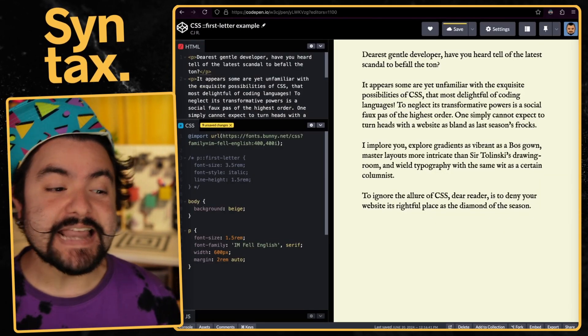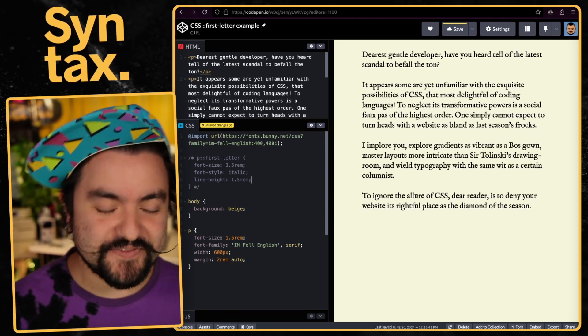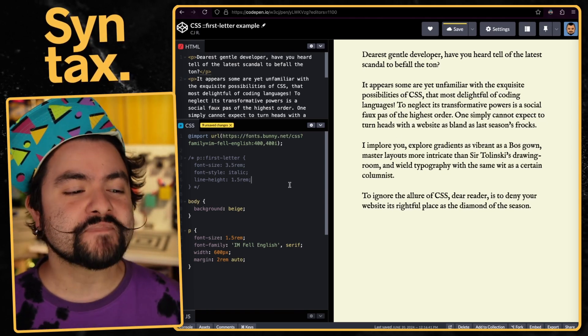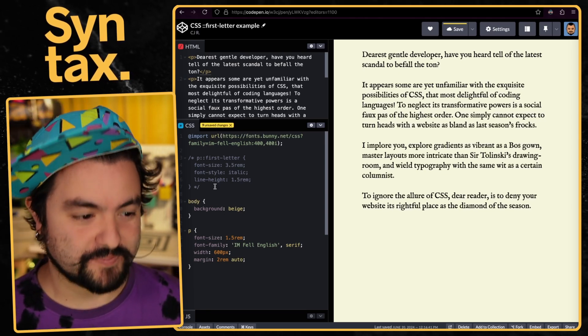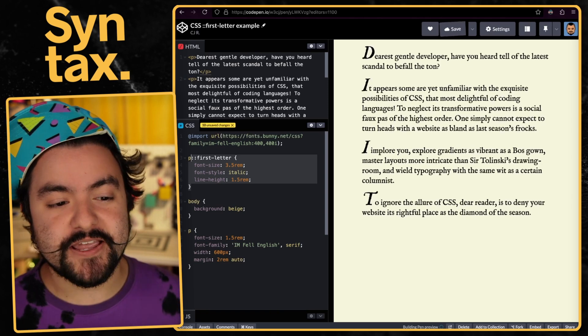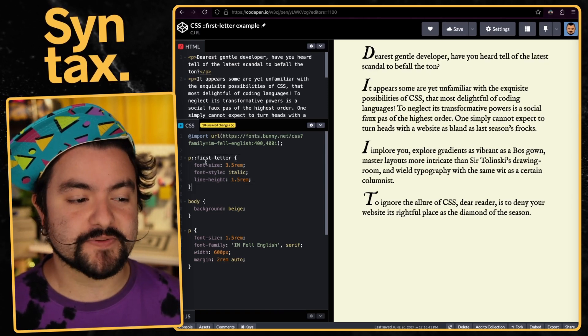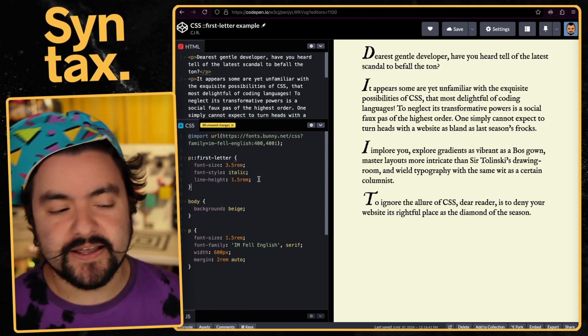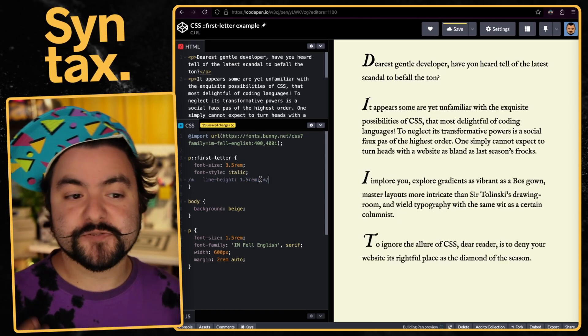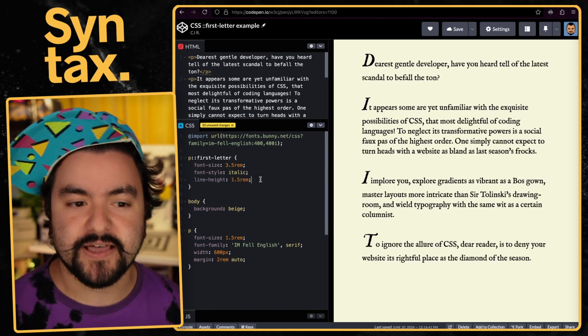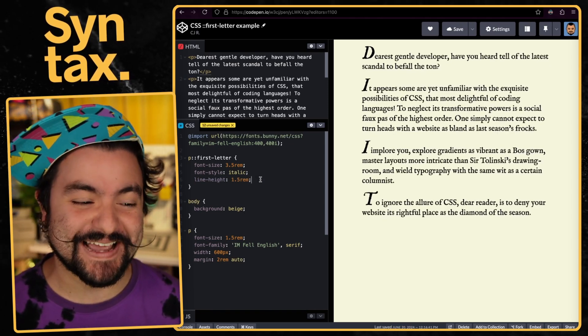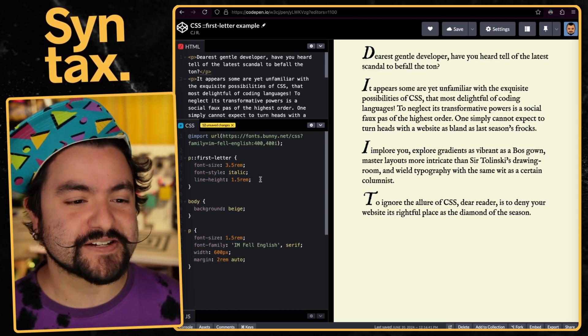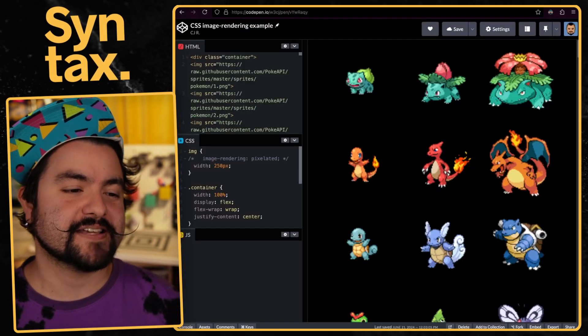This next one has existed for a very long time, but I find it interesting. Let's say you're a gossip columnist and you want to make your letters pop. With the first letter pseudo selector, this allows you to target the first letter of a given element. In this case, we're targeting the first letter of every paragraph, changing the font size and making it italic. The other thing we're doing is setting the line height, because without that it uses the line height of the font size, but I want it to match the line height of the rest of the paragraph. This has existed for a very long time, 98% support.